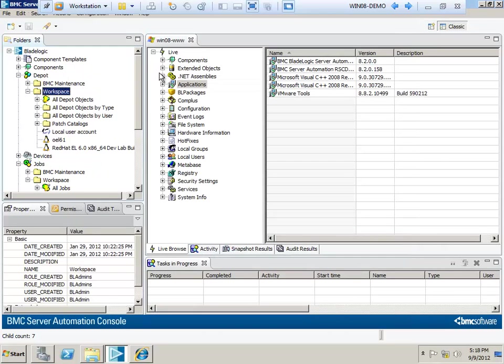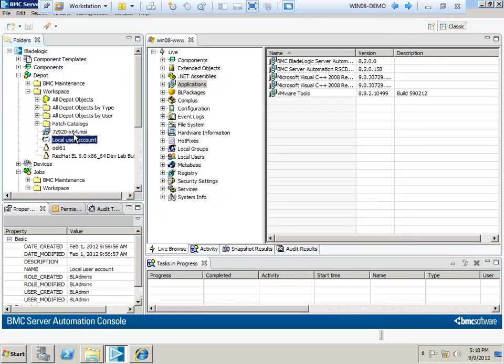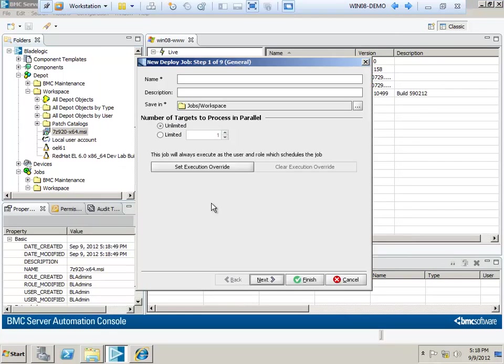Alright, so now that I've got my depot object, I need to deploy it. Refresh on the depot folder if necessary, right-click, and select Deploy. This will create a deploy job.